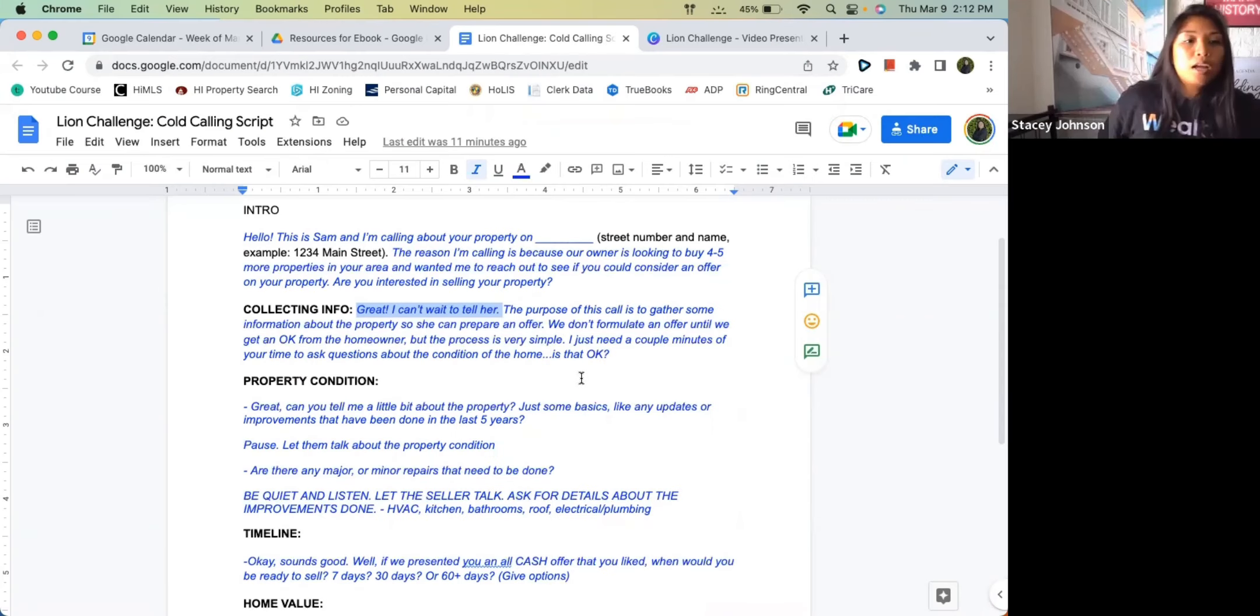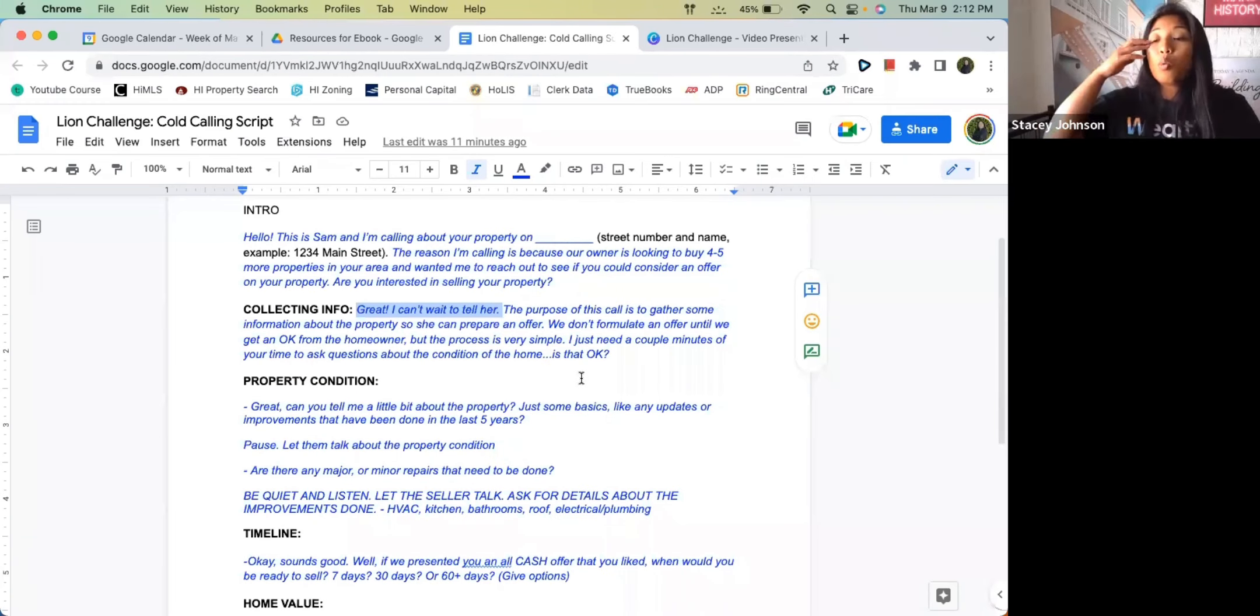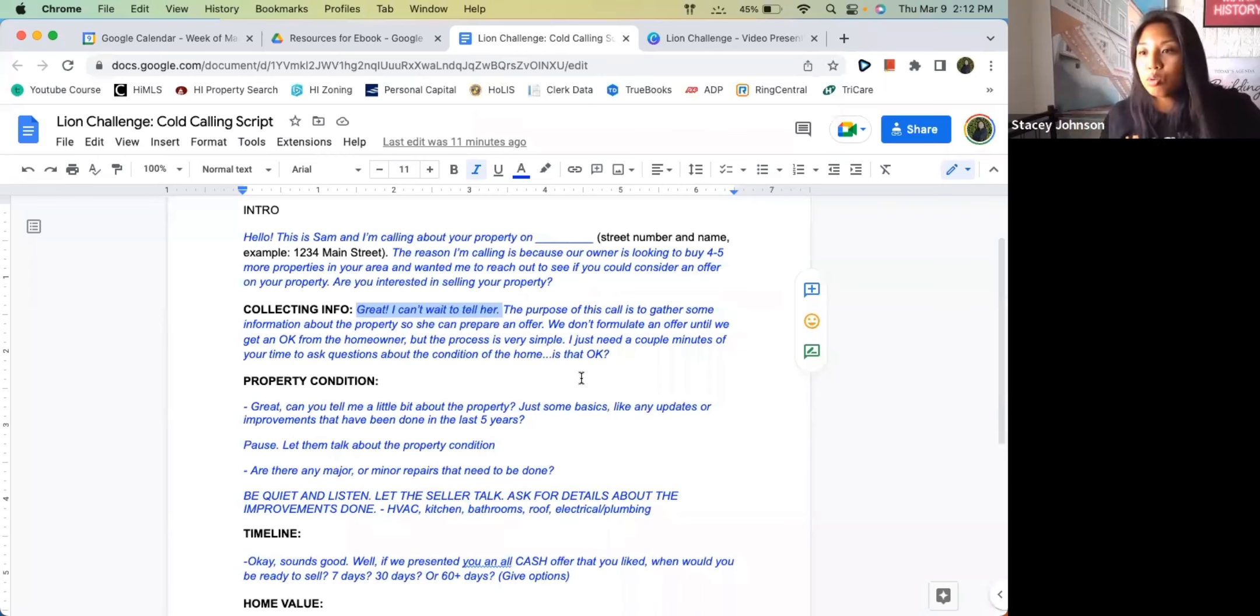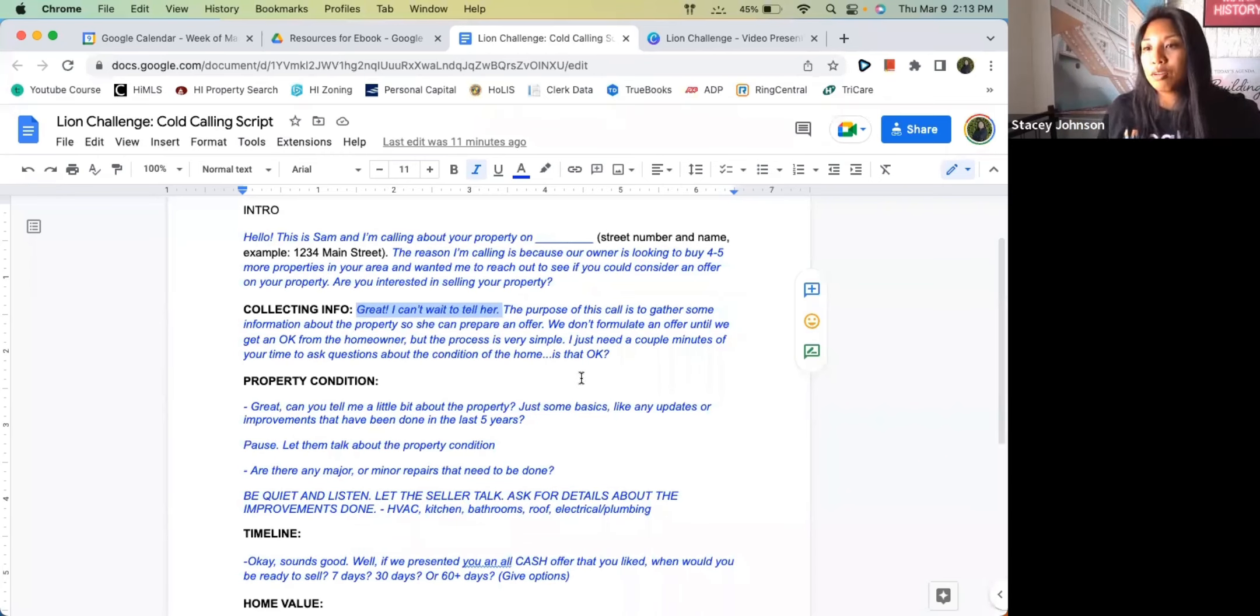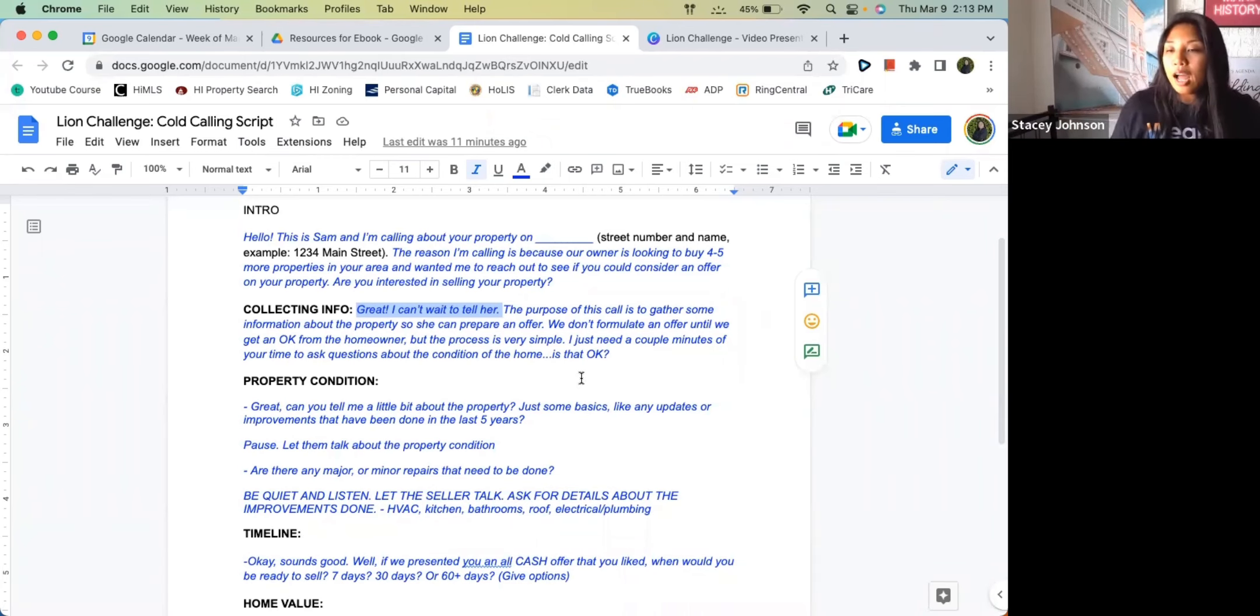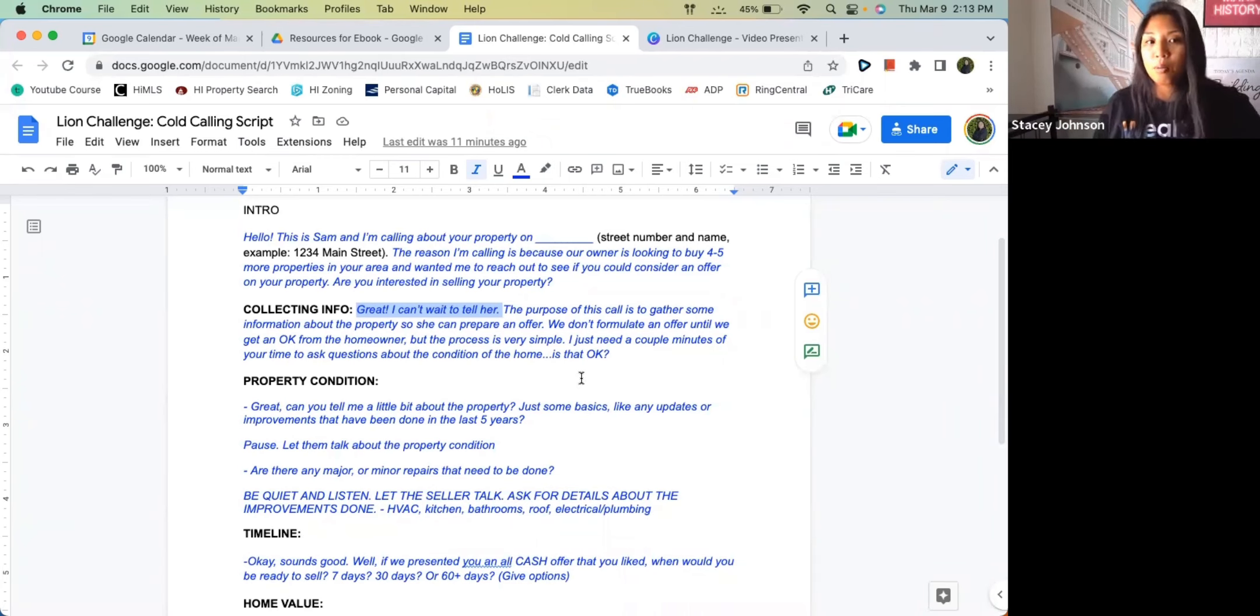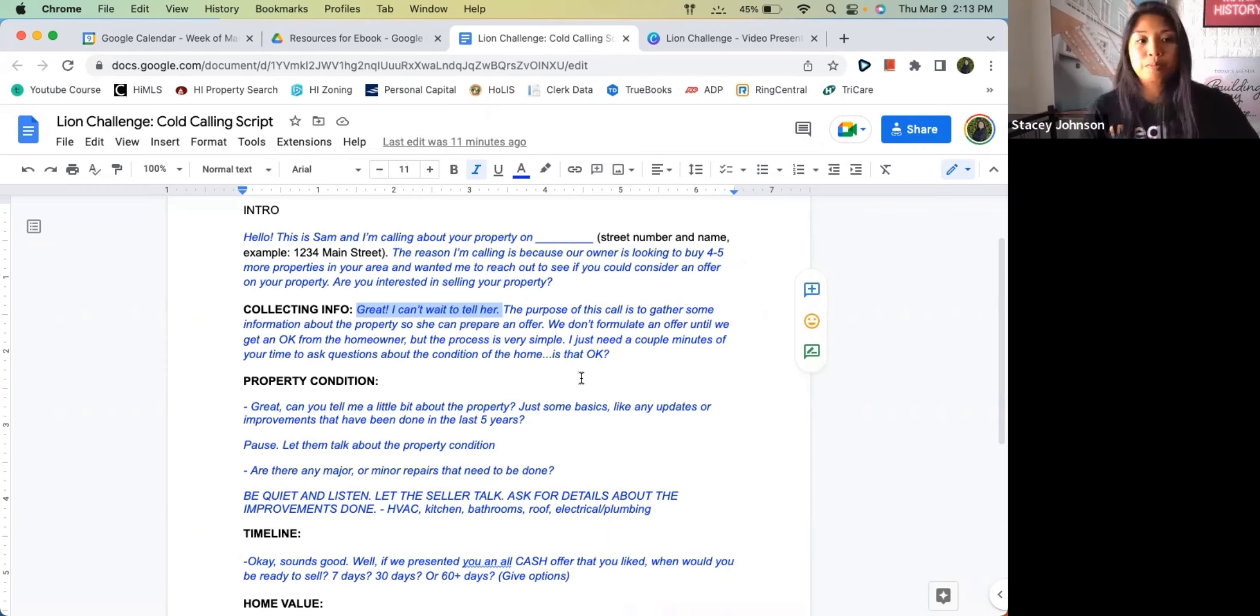As we go through that, we're reminding them that we don't really know what we can offer on your property. I need to get some information first, then I can go to the owner and see if this is a property that they want to buy. And you're asking them permission.